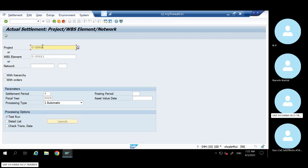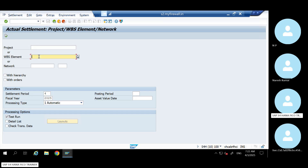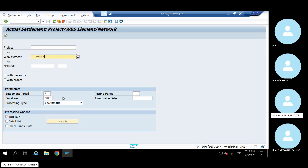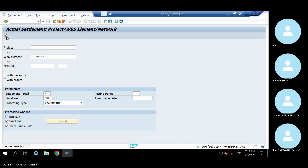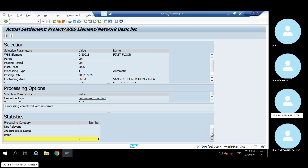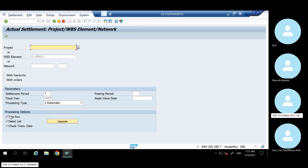CJT — okay, let's say under a project system you have created a lot of WBS elements. You can remove the individual WBS and just give the project, so whatever multiple WBS elements you created inside the project will all be considered. If you want to settle only one WBS, you can give that specific WBS here. Select how you want and try to settle it. The settlement rule — I have not created it; once I settle, the system will automatically do it.